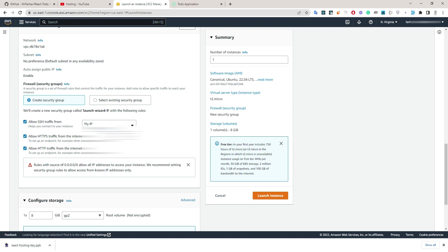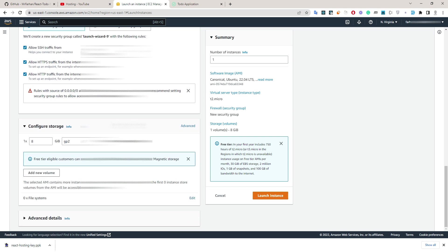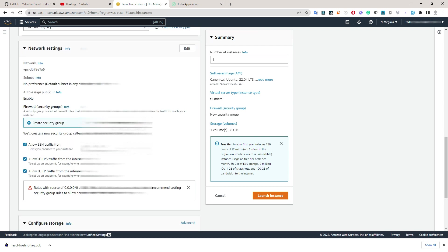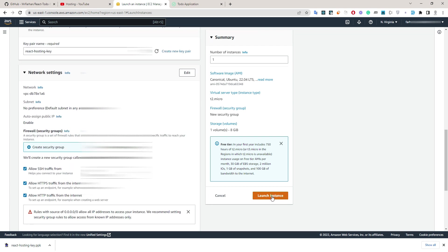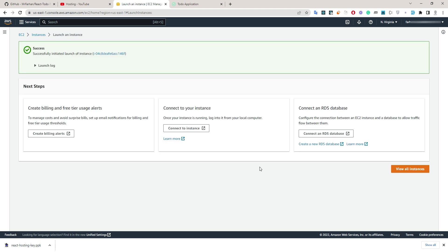I'm using a static IP so I'm using my IP. If you are using a dynamic IP which is not static, you can add your full IP pool here. Other settings will remain the same. Go ahead and launch the instance.